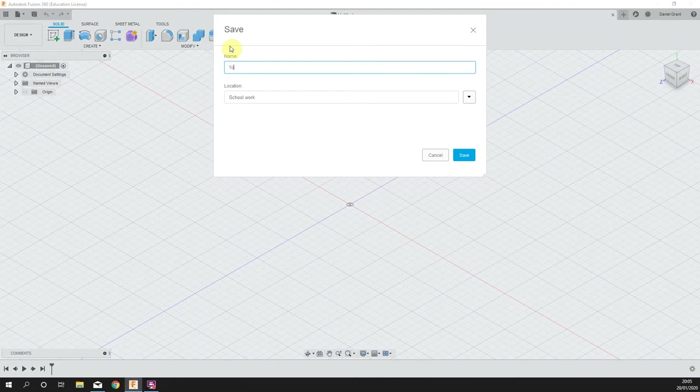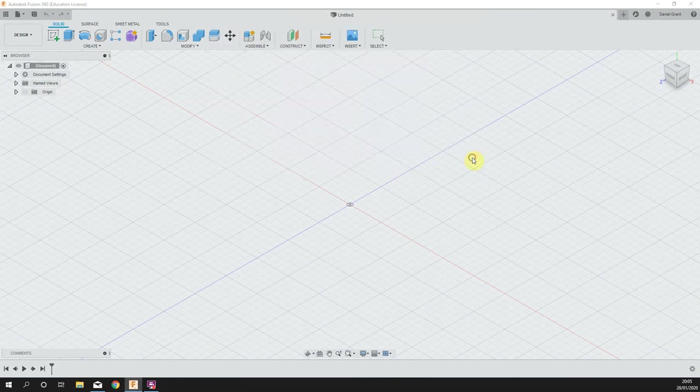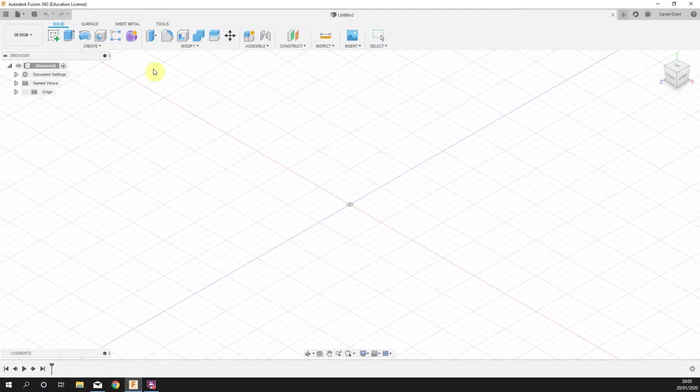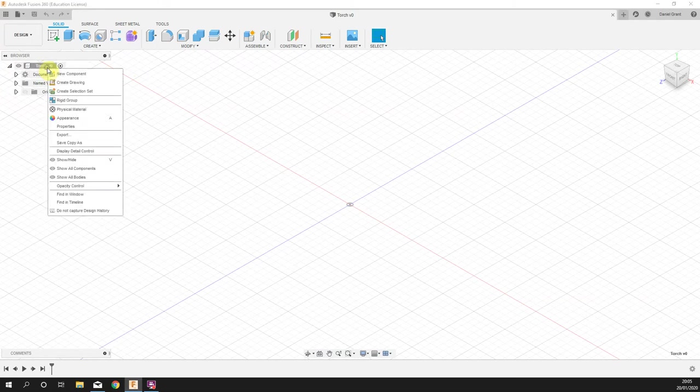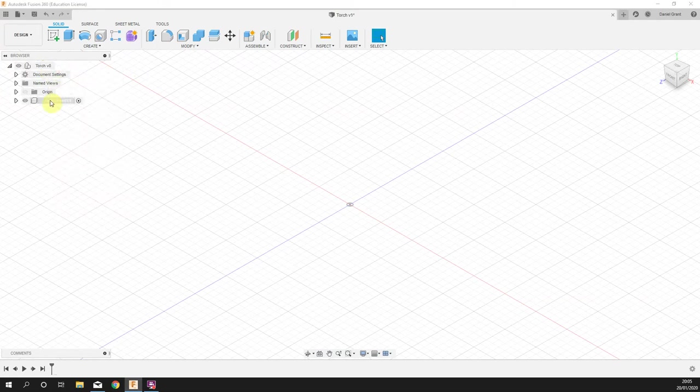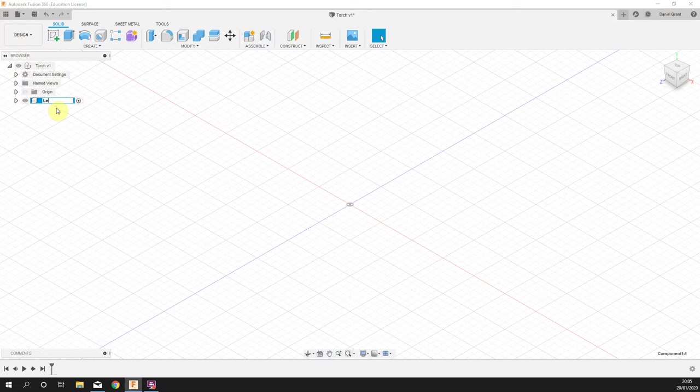We'll save and call the whole project 'torch'. Give that a second to upload. We're then going to right-click on the project title and make a new component, and we will call this one the lens.